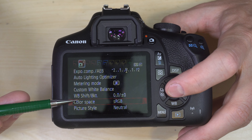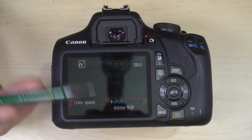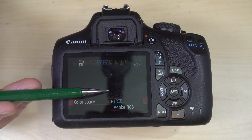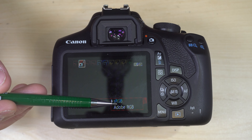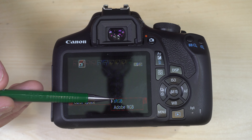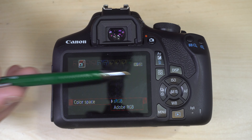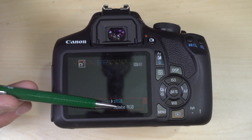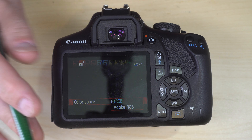Color Space: sRGB or Adobe RGB. The 'S' stands for Standard. Unless you're deep in the Adobe ecosystem, just leave it on sRGB — it can be recognized by any printer, any computer, and any photo editing software. Adobe RGB is hit or miss for compatibility.